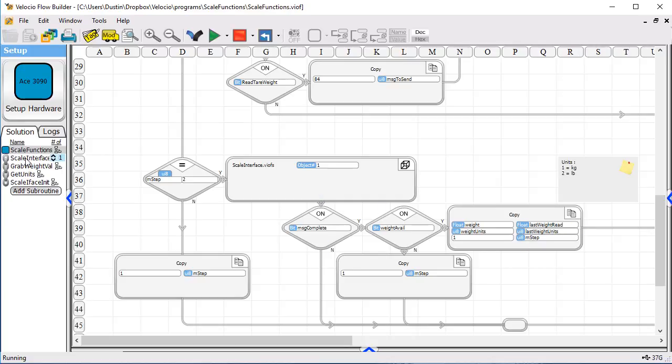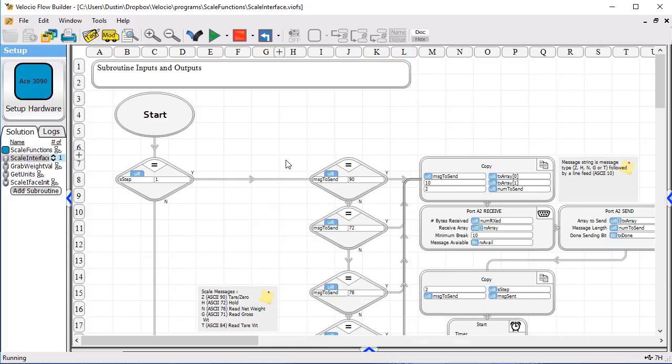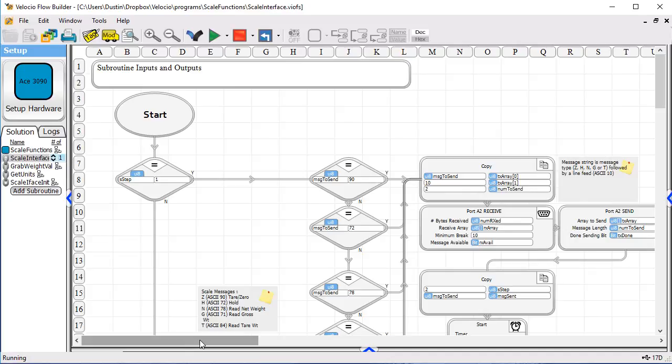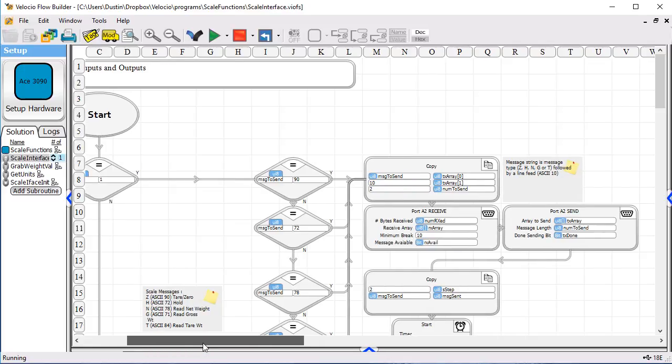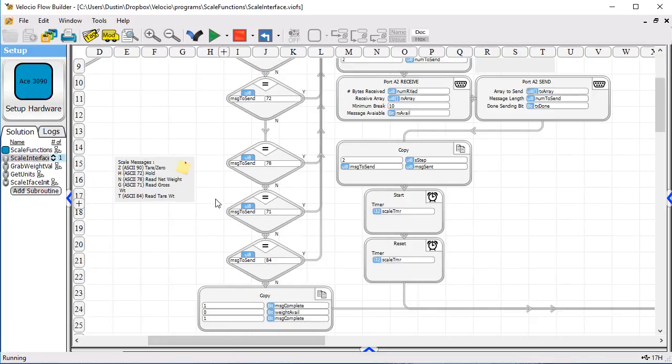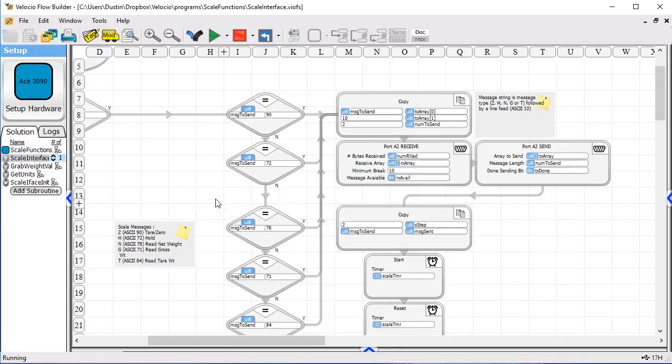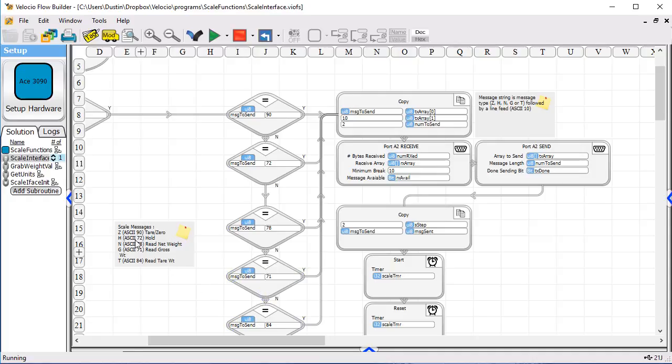Let's take a look at scale interface because that is where the main work of this program is done. You can see it starts off in step one. Again, we do implement a state machine here as we do with almost all of our programming. And we check to see, is this a message that is viable? So we check here to see whether it is any of the available messages. And you can see over in the note here,